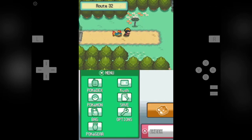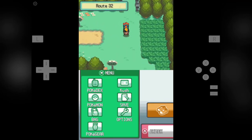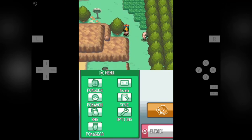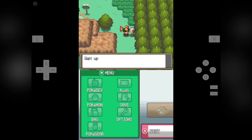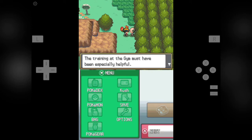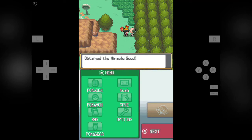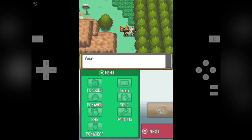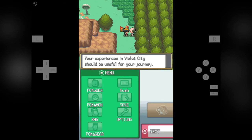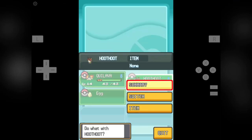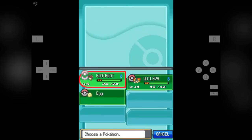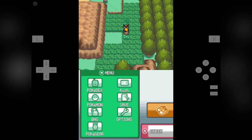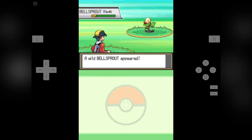Well, Route 32 is really awesome. We can get some cool Pokemon there. Well, I want a Water Pokemon in my team. But I don't have any Water Pokemon. So I am thinking of catching any Water Pokemon if I can find one. So with that we obtain the Miracle Seed.